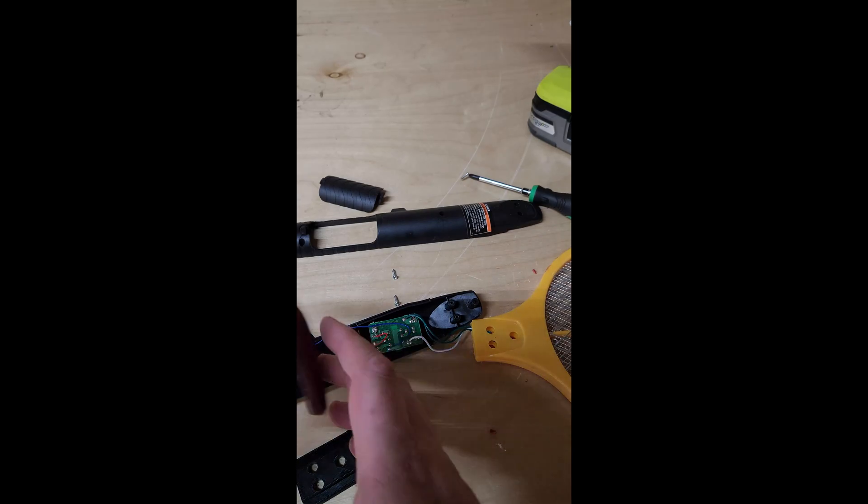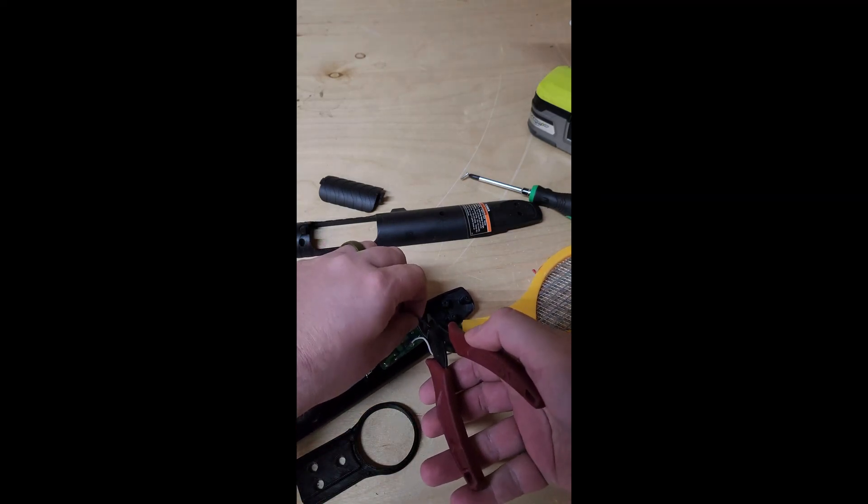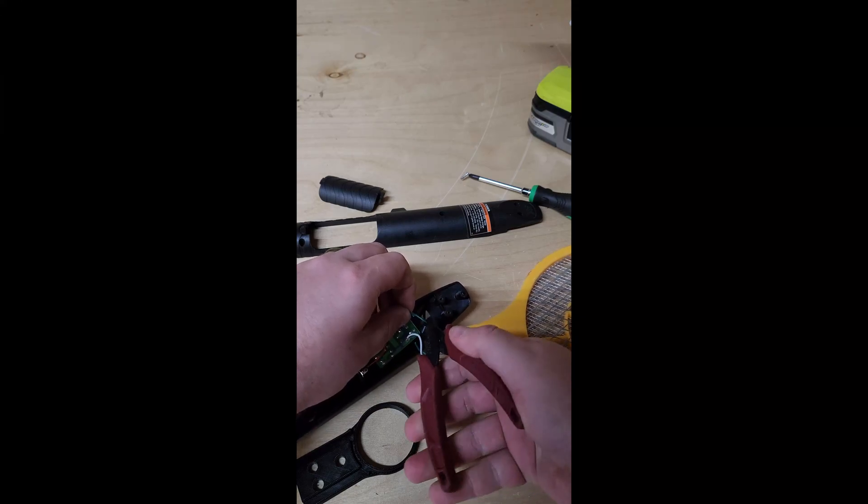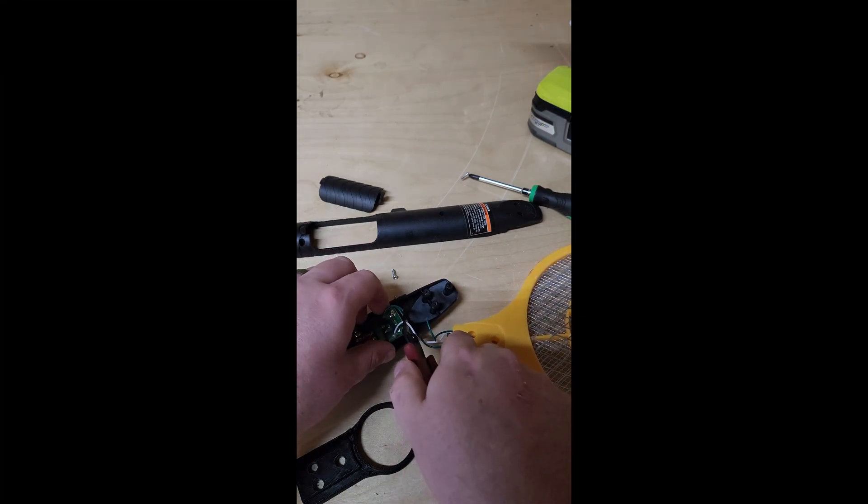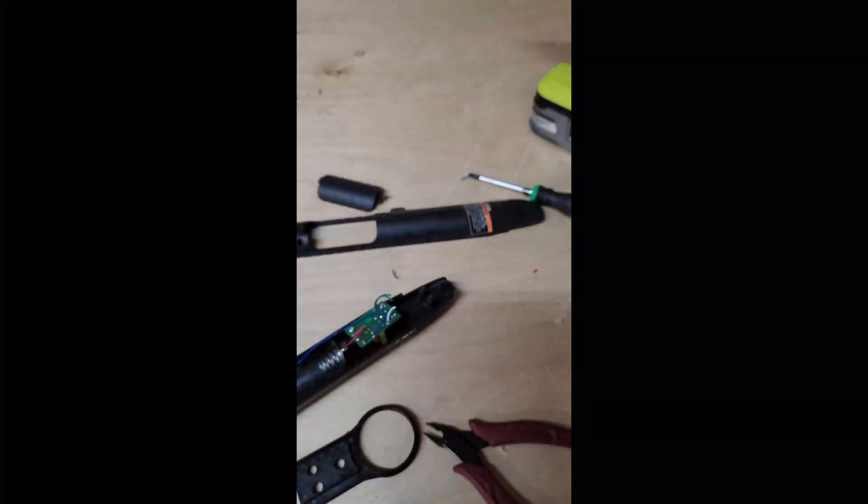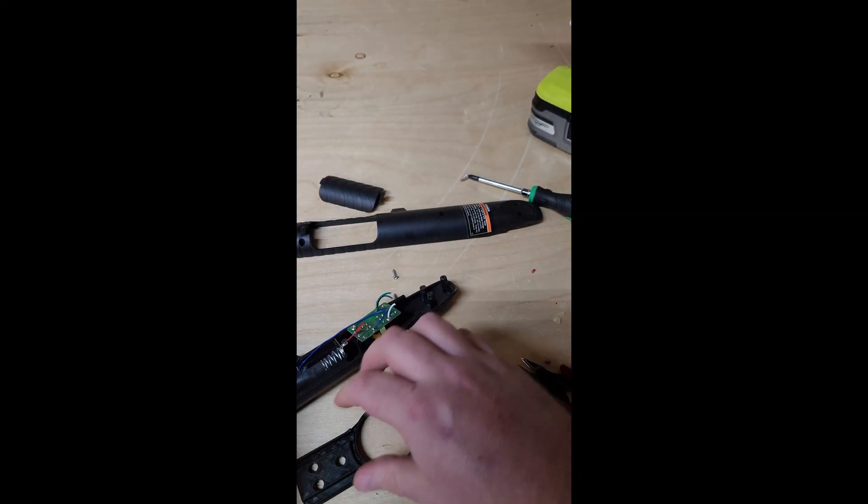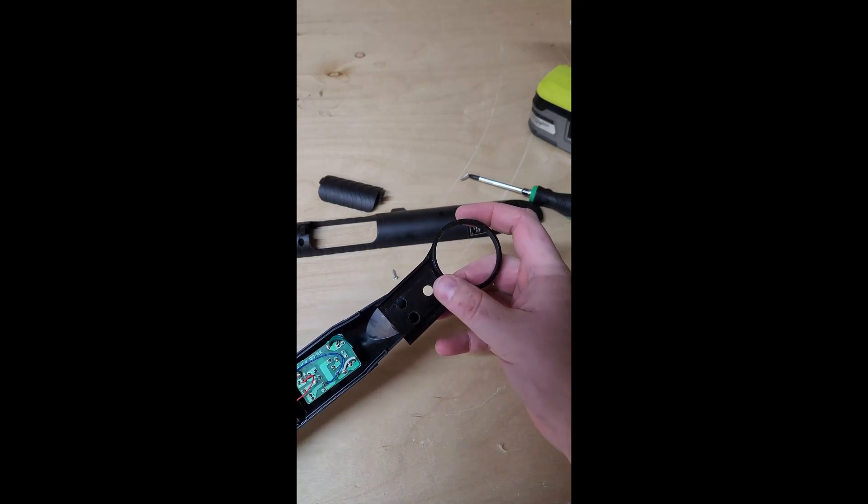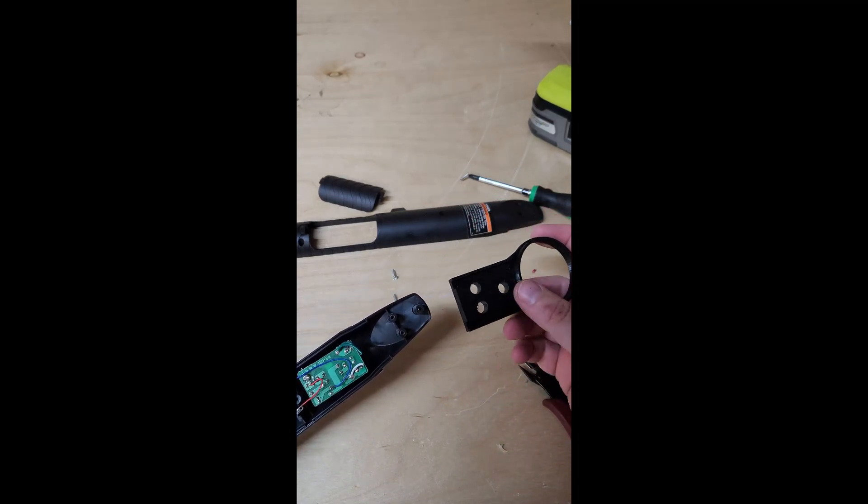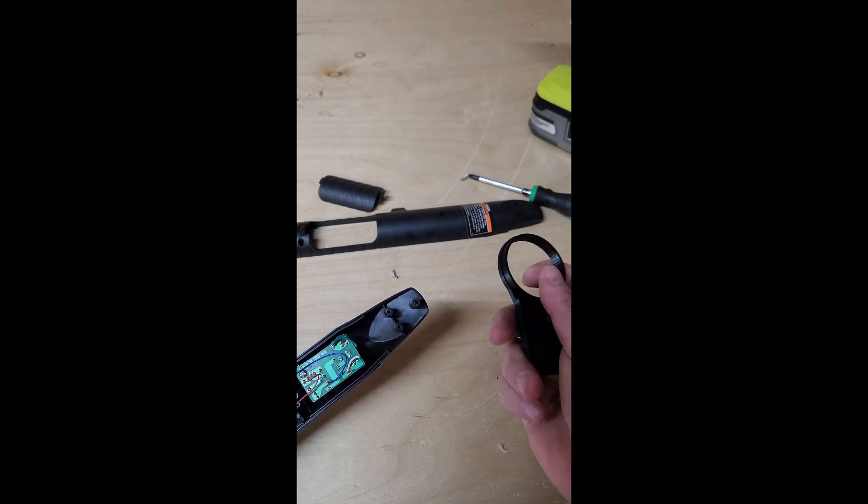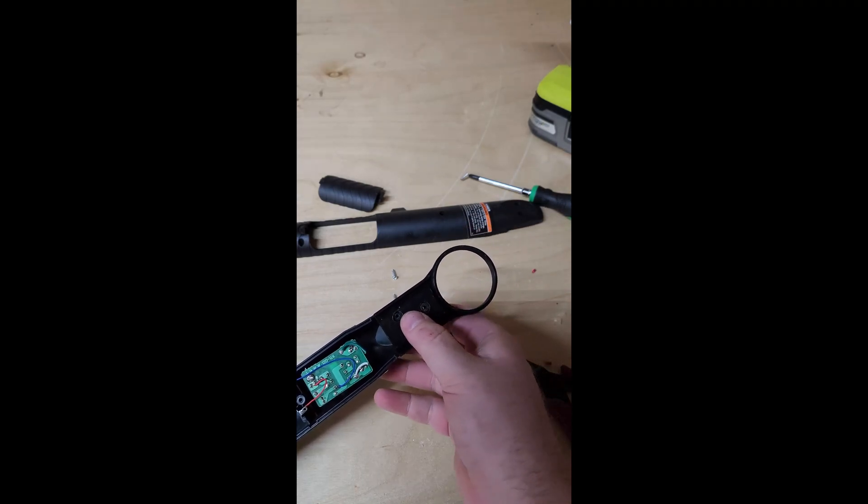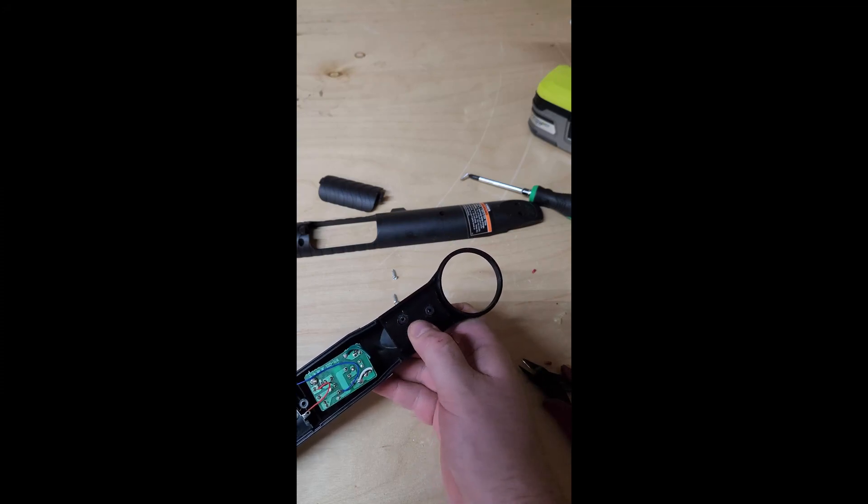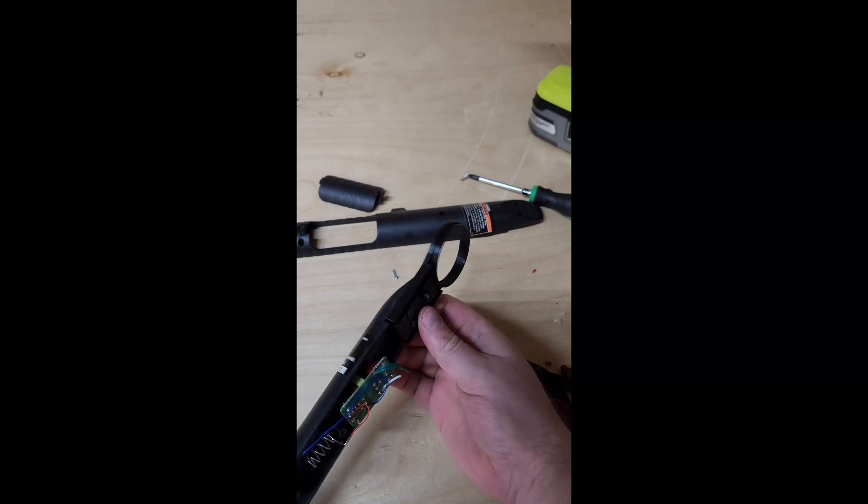So the first thing we're gonna do is go ahead and chop these wires off. This is what connects the board to the flyswatter head and we can get rid of that. Now some of these have different sized pieces here. Of the two kinds I've come across the part fits perfectly on the other one. This model I had to widen the holes just a little bit to get to slide on there. But this piece just pushes on like that.